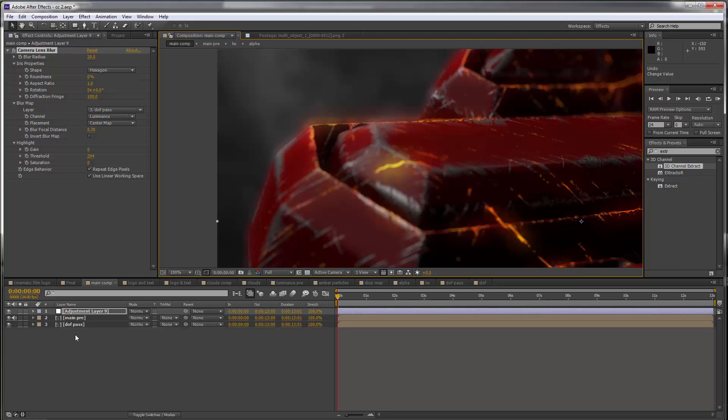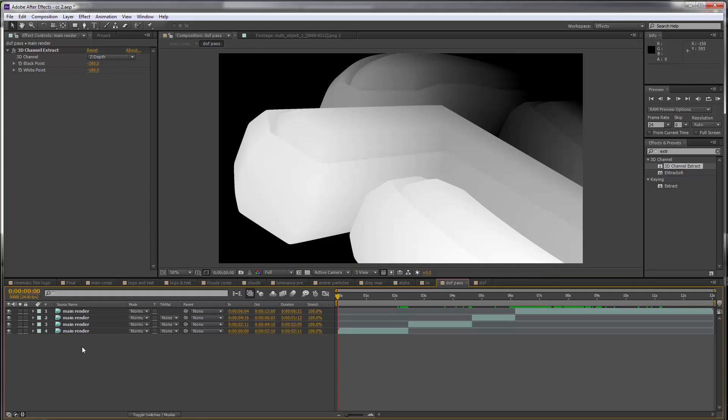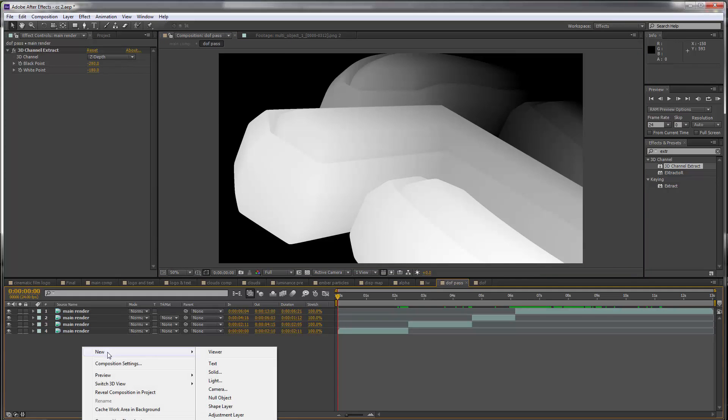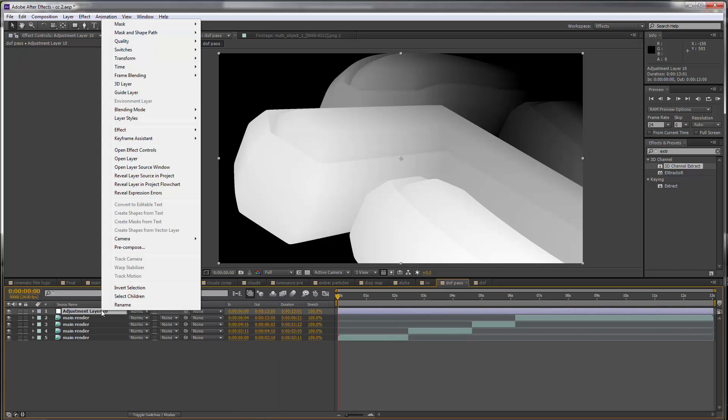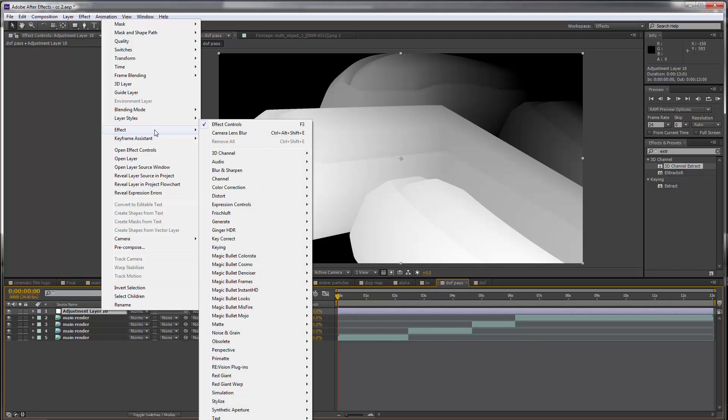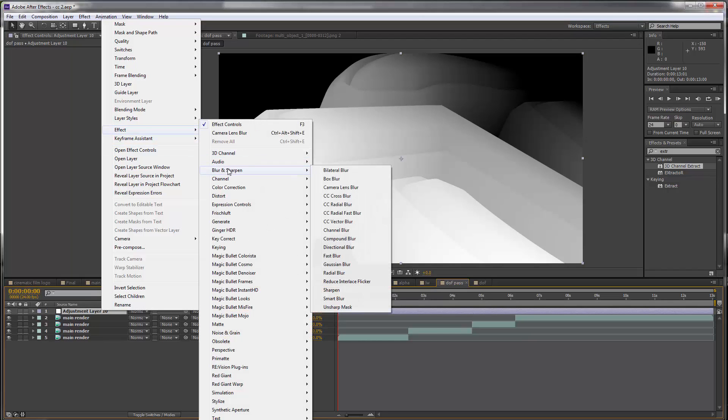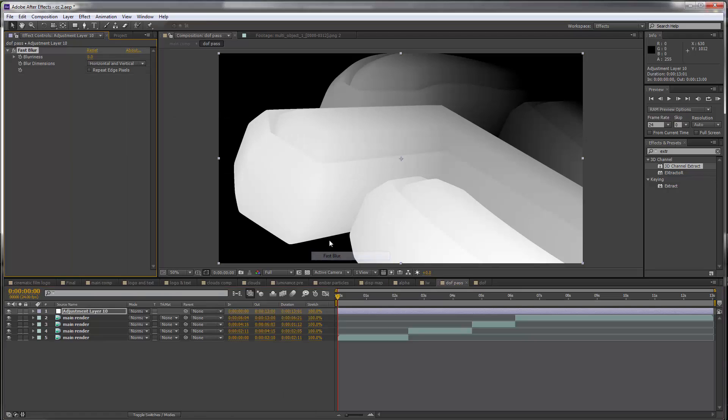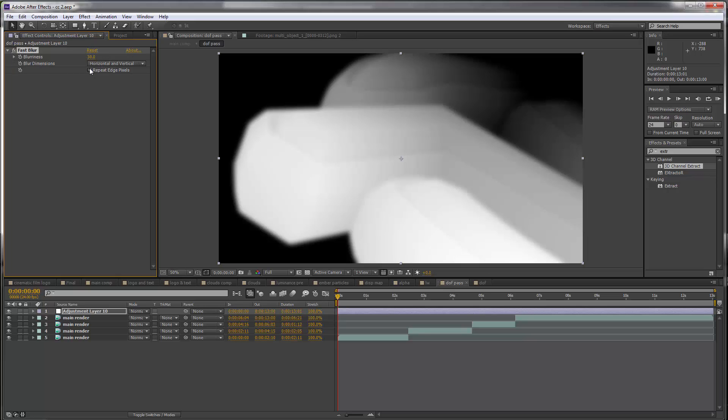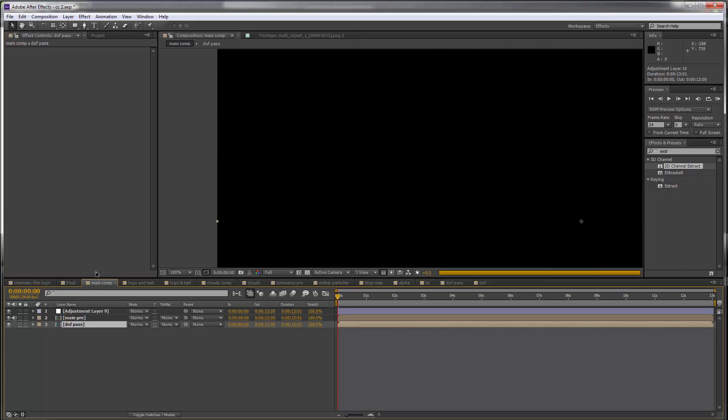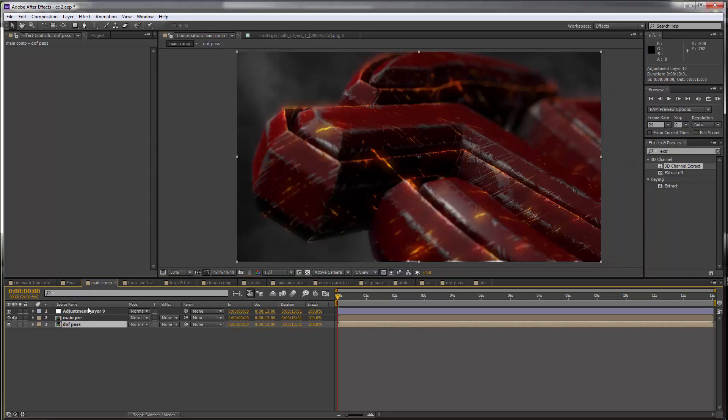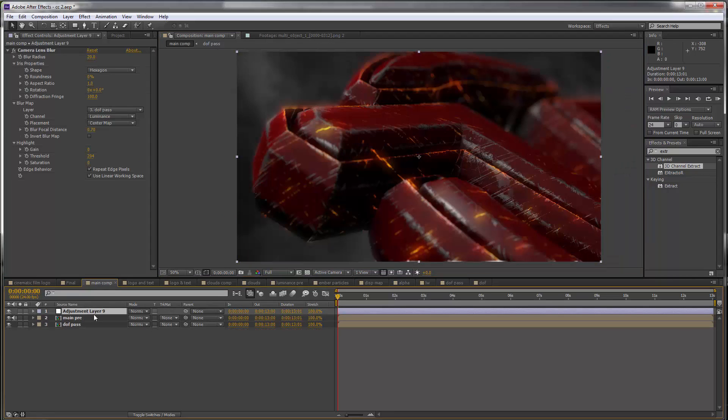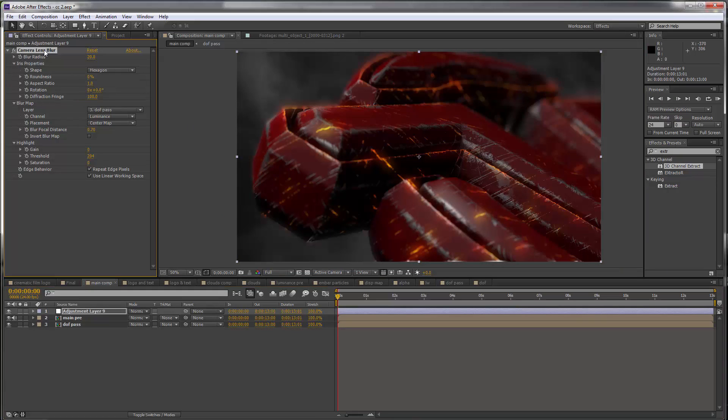So to try and fix this we can go to the depth of field pass, create a new adjustment layer on top of everything, go to Effect, Blur and Sharpen, and we can set fast blur and we can set something like maybe 30, repeat edge pixels. In the main comp that may make that look a little bit better. So that's how you would get depth of field in After Effects using the camera lens blur.